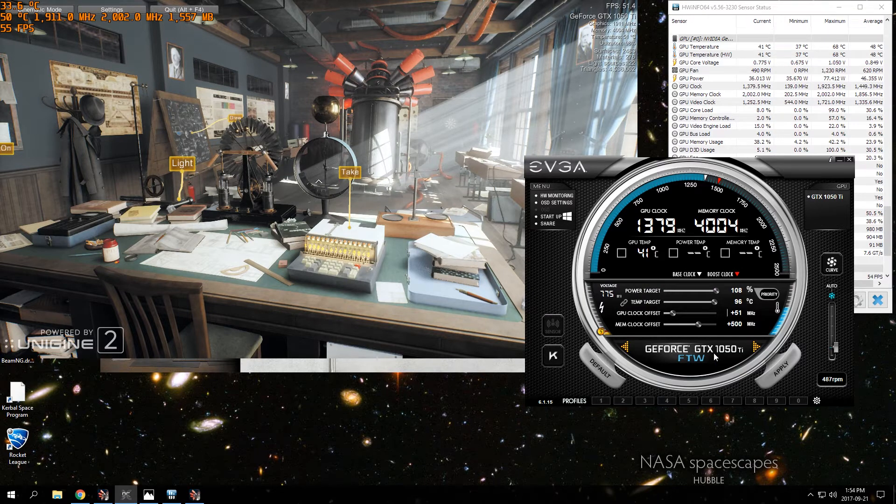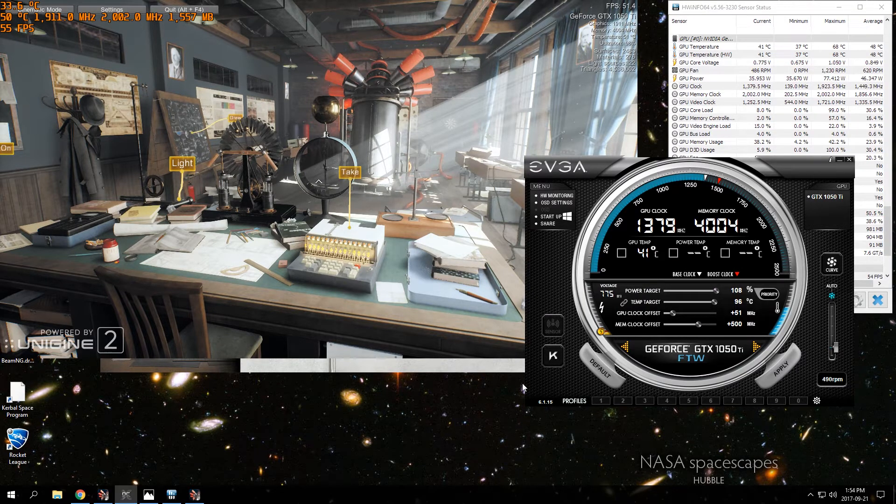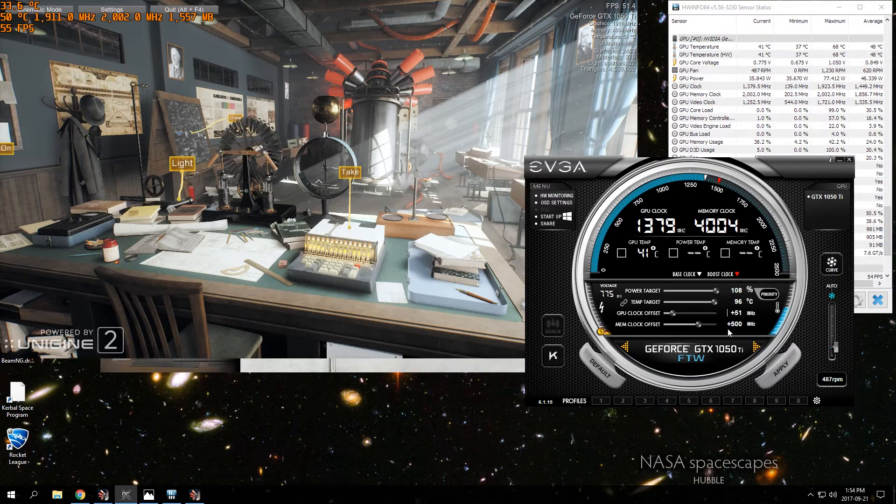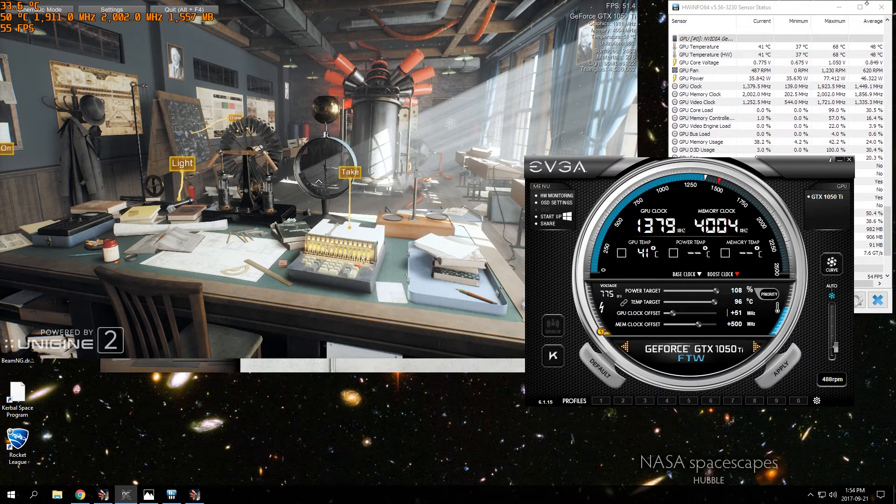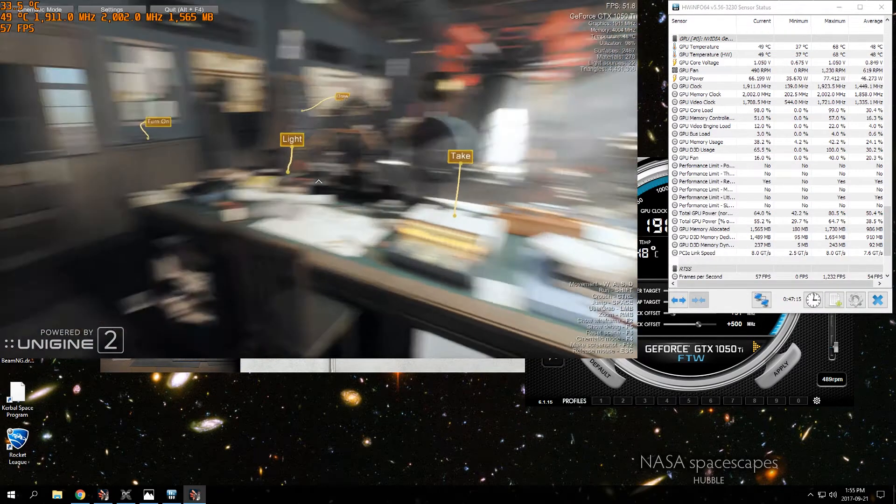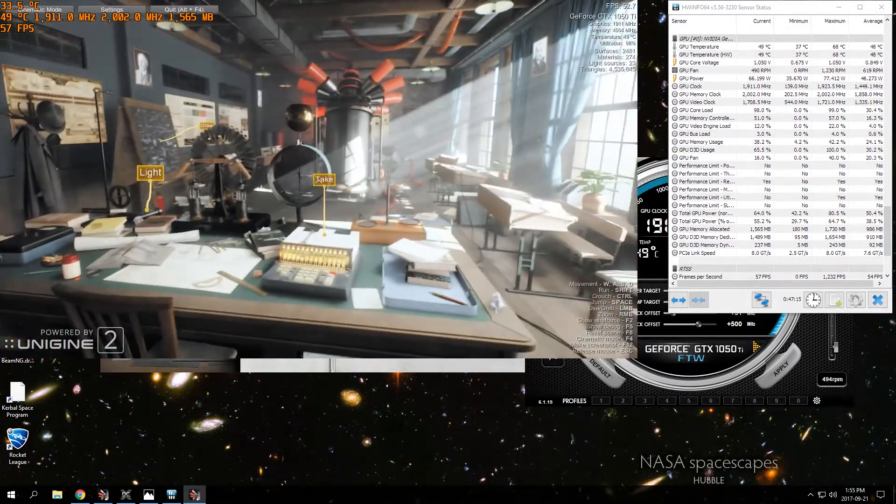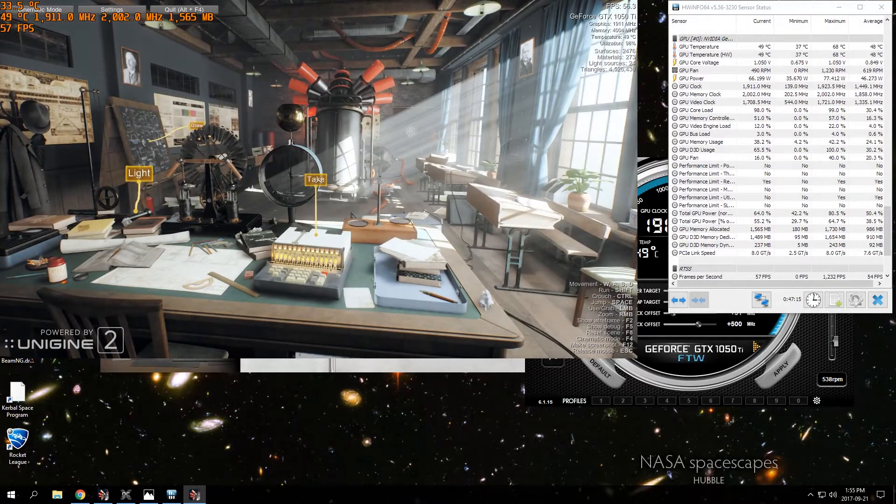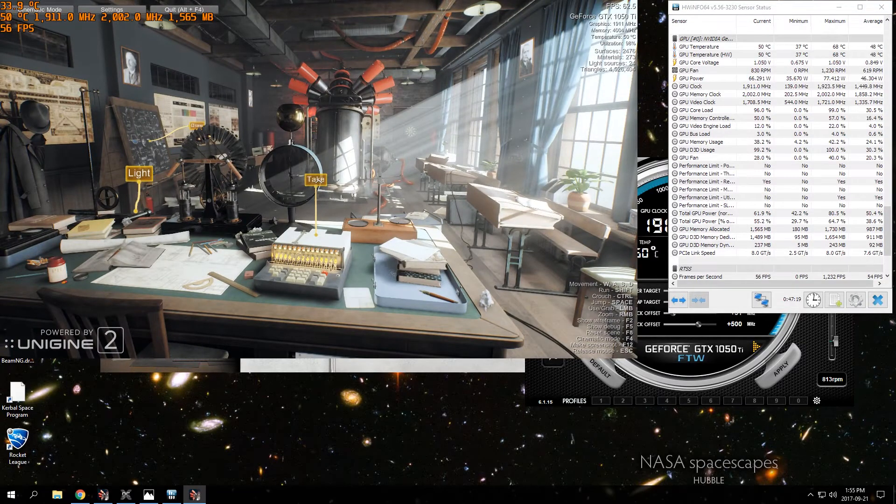You can try going higher than that, but go slow with the increases to make sure that your overclock is stable. As soon as you get a crash, then you want to drop it down and find out where you can go.